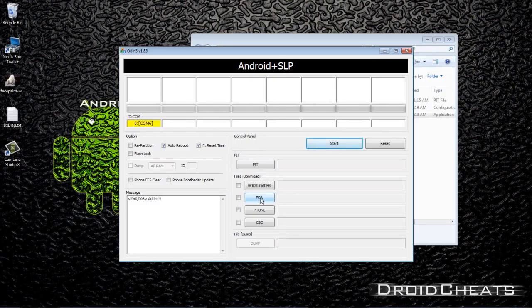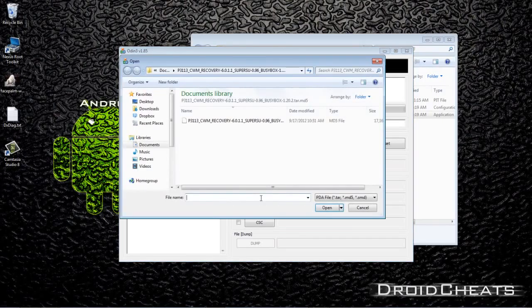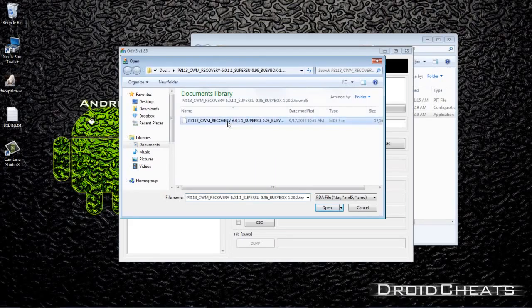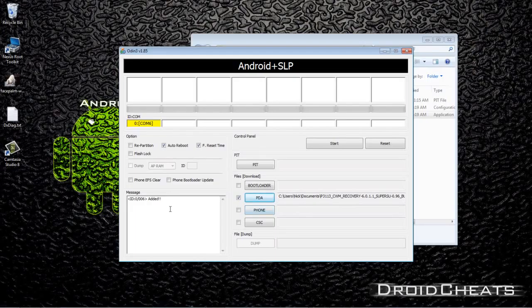Click on PDA and go to where you have downloaded and unzipped the recovery file for your device. Mine's right here and now that file is set up and ready to be flashed to the Galaxy Tab.